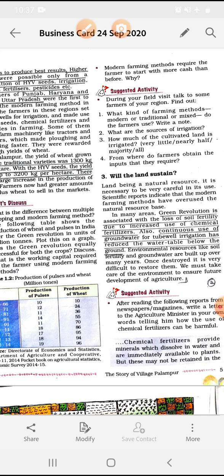In many areas, green revolution is associated with the loss of soil fertility due to increased use of chemical fertilizers. Green revolution में जादा से जादा chemical fertilizers use किये गए, जिसकी वजह से सबसे जादा loss soil की fertility को हुआ था। उसकी जो fertility और valuable quality थी वो धीरे-धीरे खत्म होती जा रही थी। Continuous use of groundwater for tube well irrigation has reduced the water table below the ground. Tube wells को इतना use किया, जिसकी वजह से water table नीचे चला गया। Environmental resources like soil fertility and groundwater were built up over many years — soil को वापस fertile होने में और groundwater का water table वापस ऊपर आने में बहुत time लगता है।